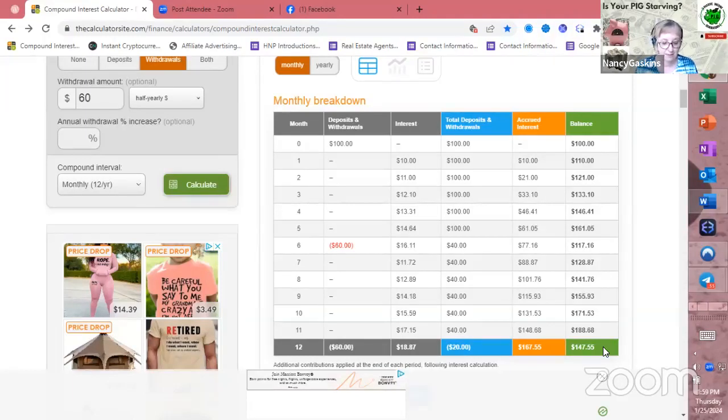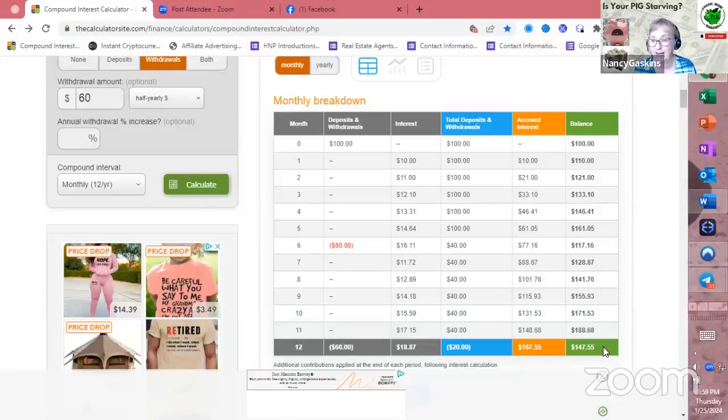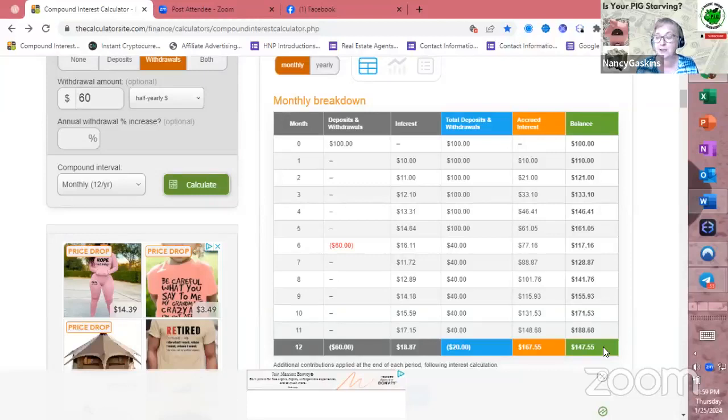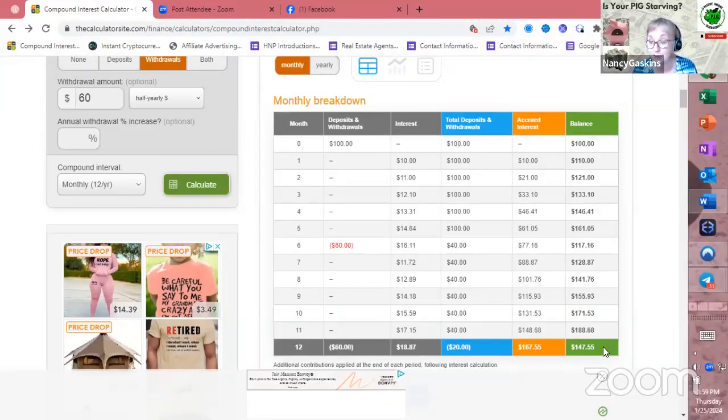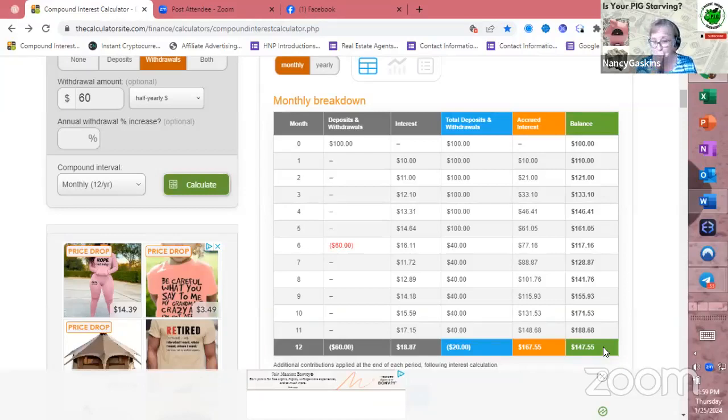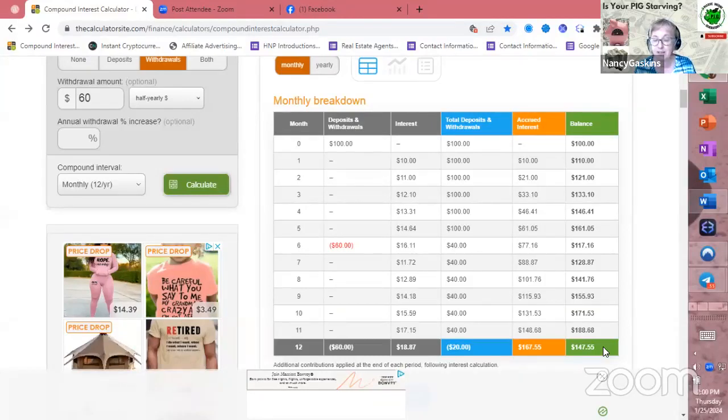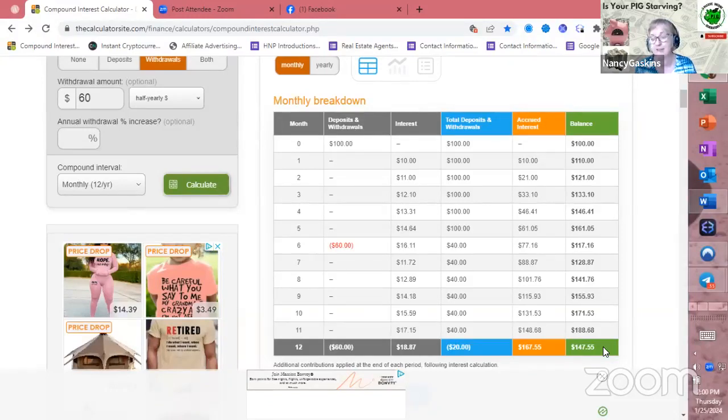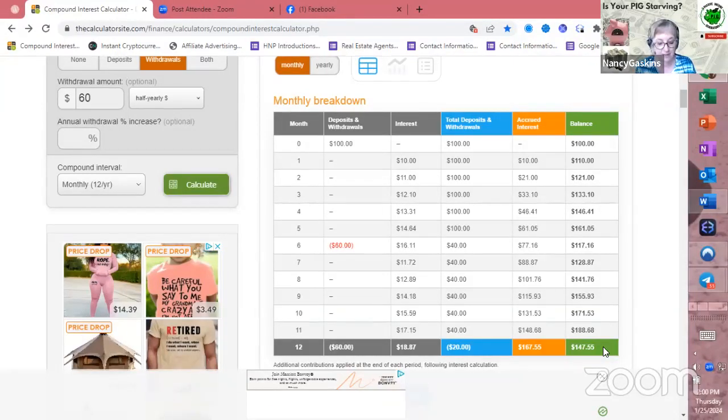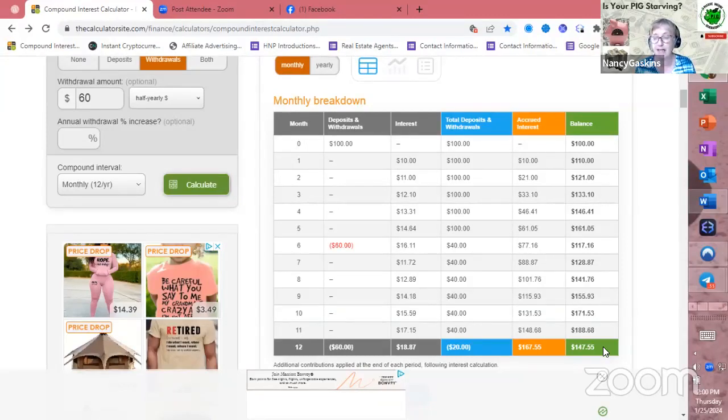So remember, when you took it out quarterly, you had about $120. So you started with $100. You took out $10 a month, which basically is $120 a year. You took out $120, so you took out more than what you put in. And at the end of the year, you had $120 left over. Doing this every six months, you have $147.55 left over. So you increased your balance. You grew your money even more.